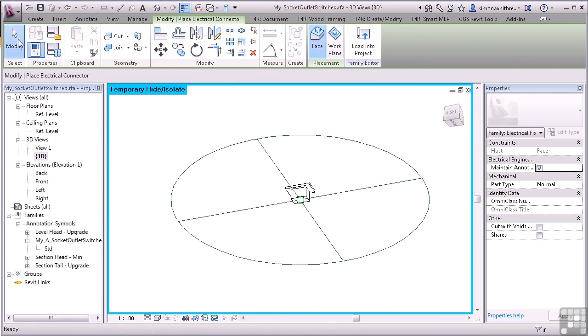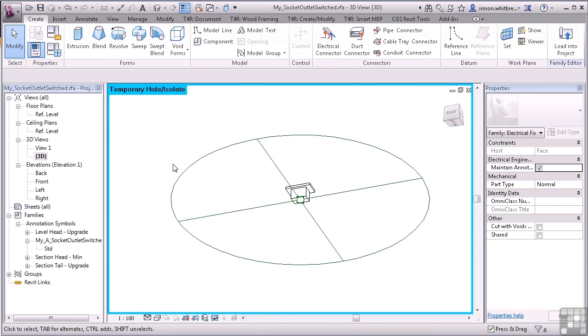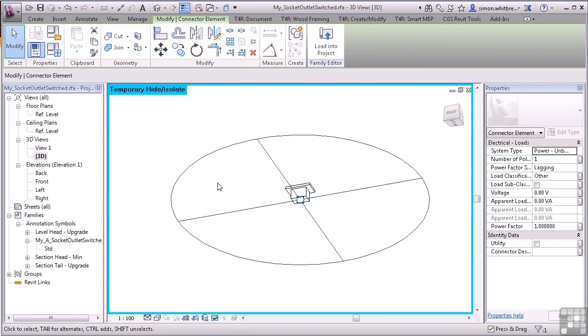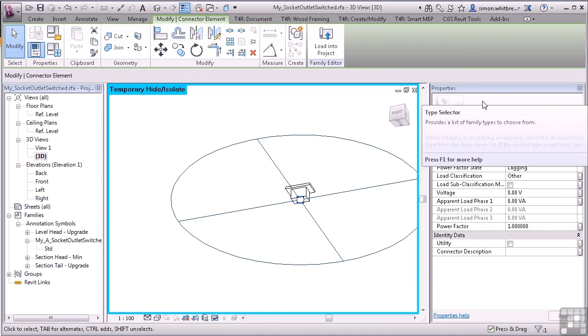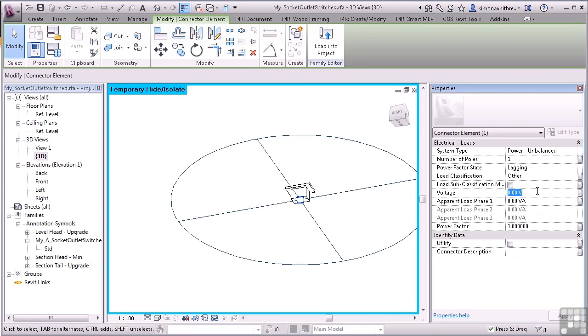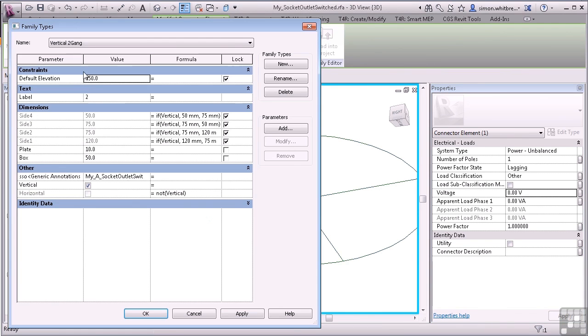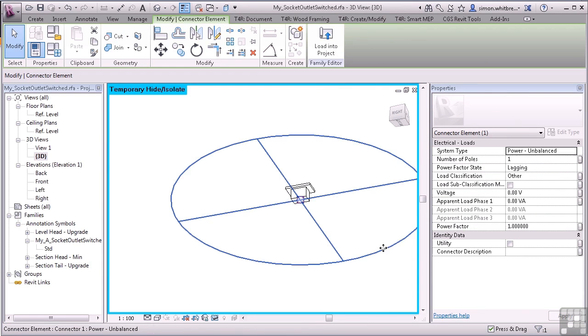Let's take a look at the properties. Click on Modify and then select the connector. From the properties palette, we can see that we've got several options. And although I can add a voltage here, I may want to be able to control that in the family. An example of this may be whether you have a 110V or a 240V socket outlet. If I look at family types, we can see that we have no properties here for electrical. So let's start linking properties.